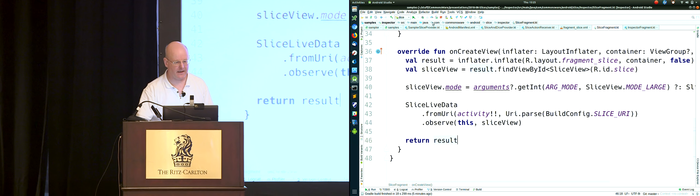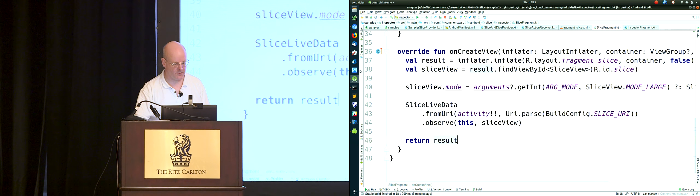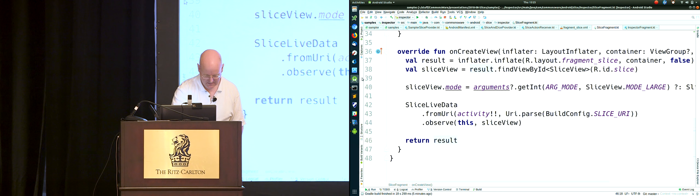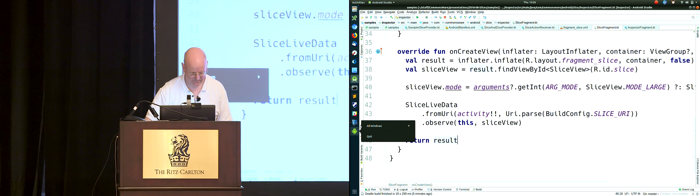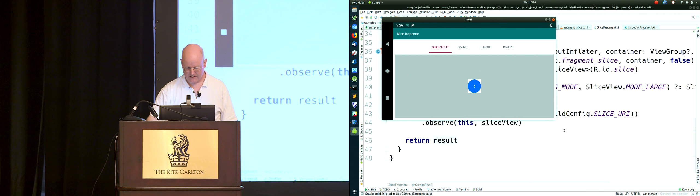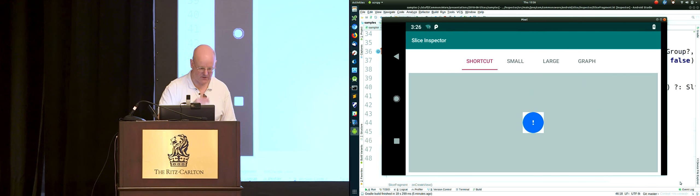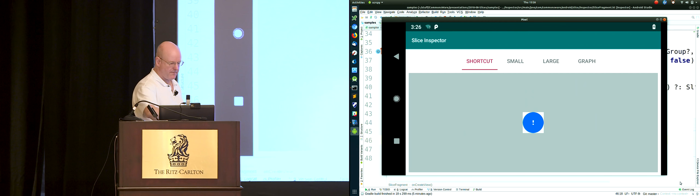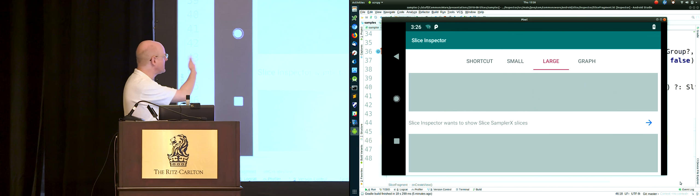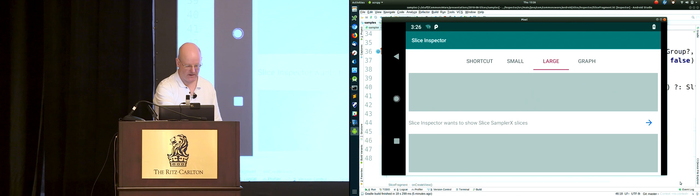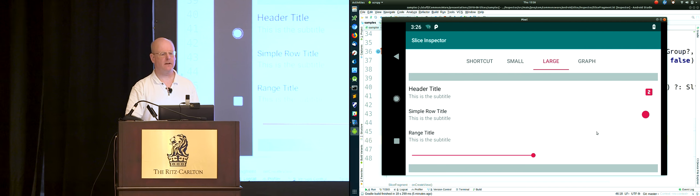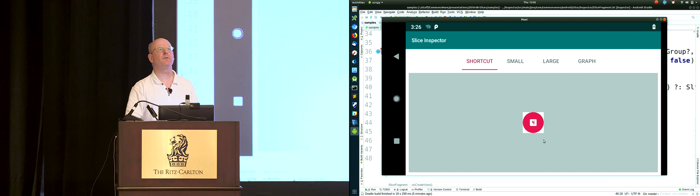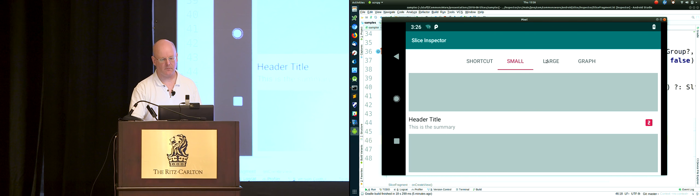When you show this on your device, it initially won't show anything because there's the permissions request. If you tap on one of the views, you get the permission dialog; you say allow, it automatically reloads, and now you've got three representations — three different instances of that fragment with different modes: shortcut mode, small mode, and large mode.